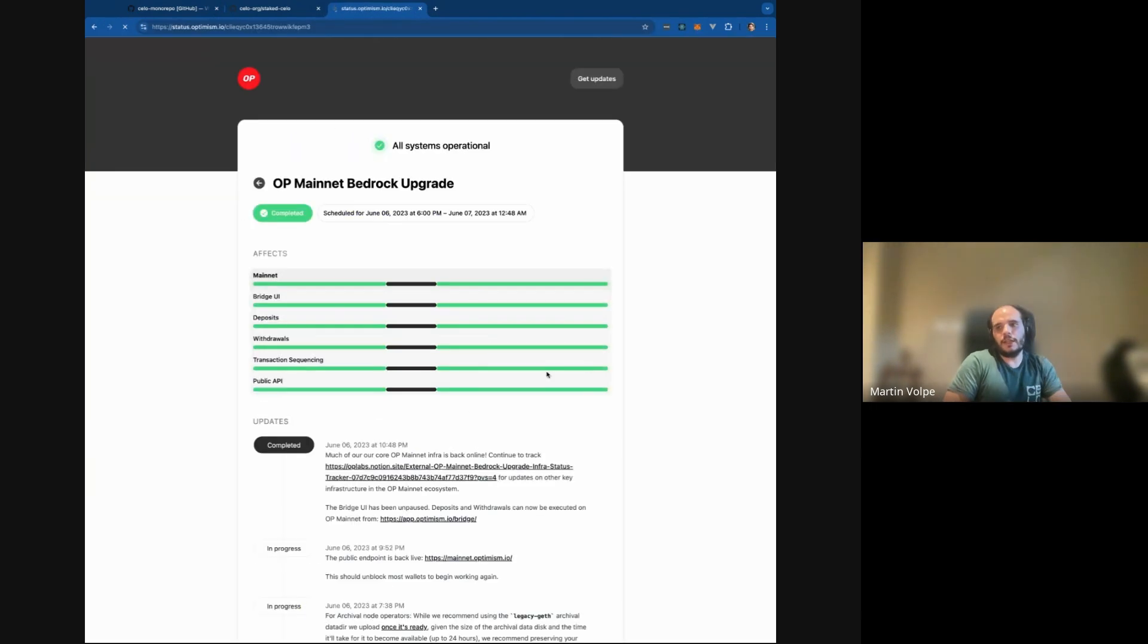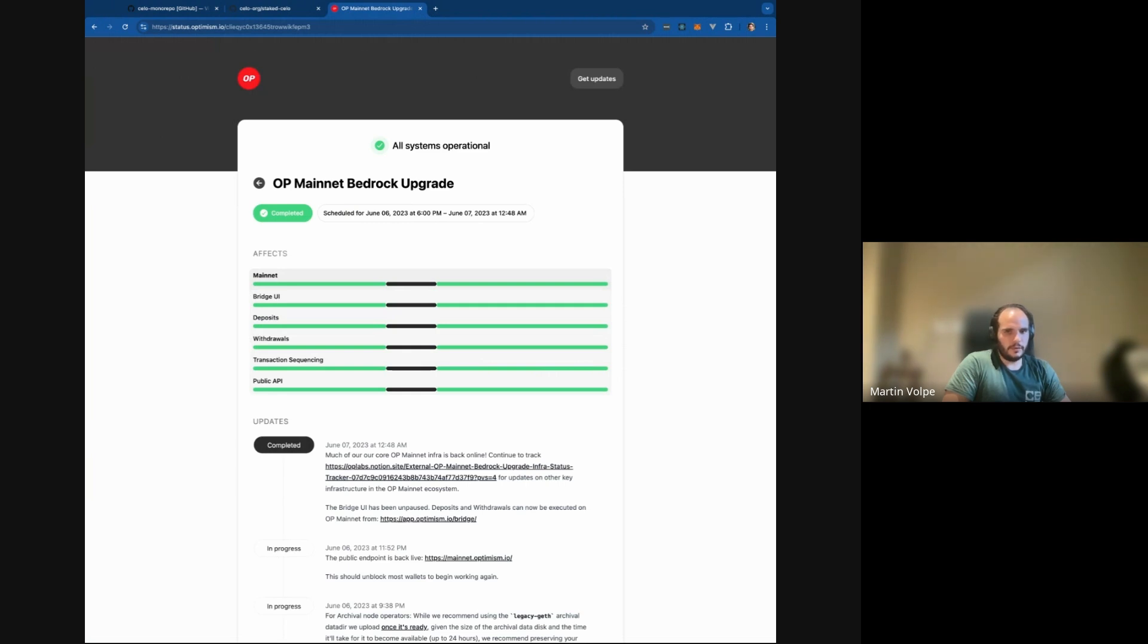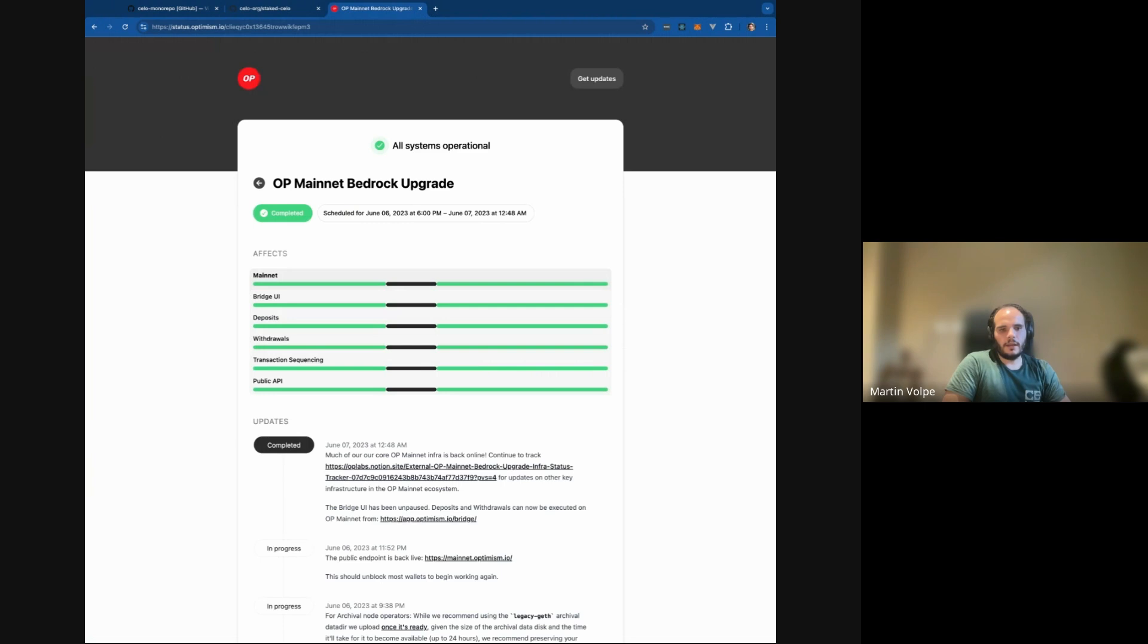So it's not possible to have the old blocks and the new blocks in the same chain. So we need to have a migration script and this migration script is similar to what OP did in the Bedrock update. Essentially what happens is that we have a script that outputs the status of the L1. That means that every contract and every account is going to remain unchanged.